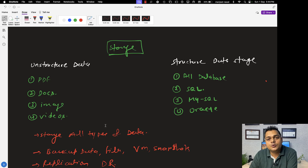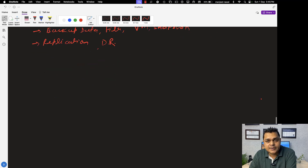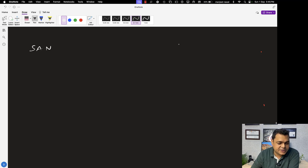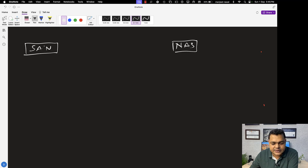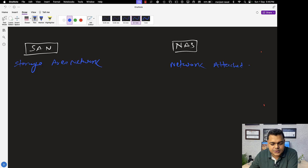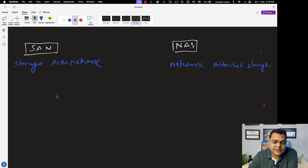This is the base of storage, and two important storage services are available that can help us understand how we can manage storage in any environment. I am talking about SAN storage and NAS storage. Let us try to understand the gap between them. SAN is the Storage Area Network, and the second is NAS — Network Attached Storage. Our responsibility is to know about the gap between SAN storage and NAS storage.